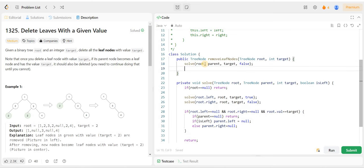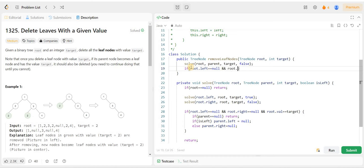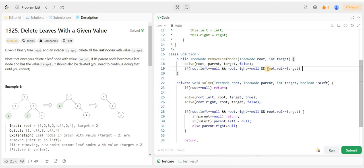We call the solve function passing root, with parent as null, target, and isLeft as false. We check if the root node is a leaf node — root dot left equals null and root dot right equals null — and handle the deletion. Then we run the code.